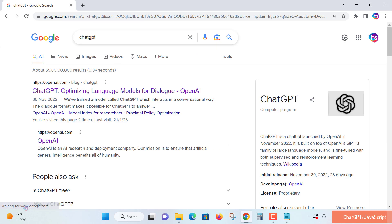ChatGPT is a chatbot launched by OpenAI in November 2022. It's built on top of OpenAI's GPT-3 family of large language models and fine-tuned with both supervised and reinforcement learning techniques, making it better at getting real-world solutions very accurately in terms of coding, letter formats, and more.